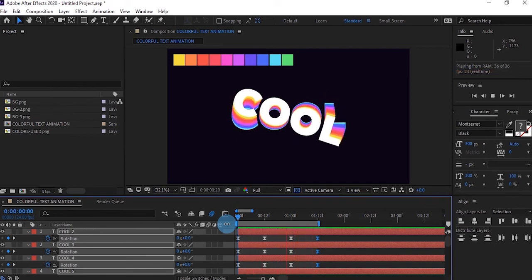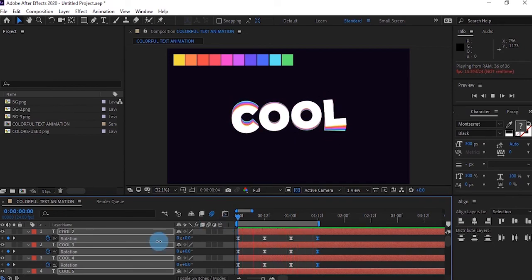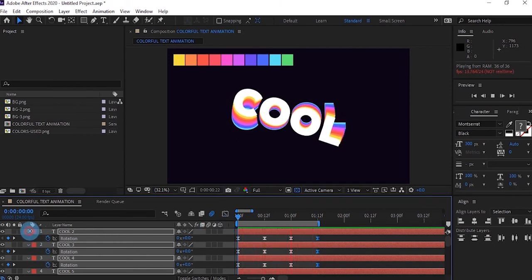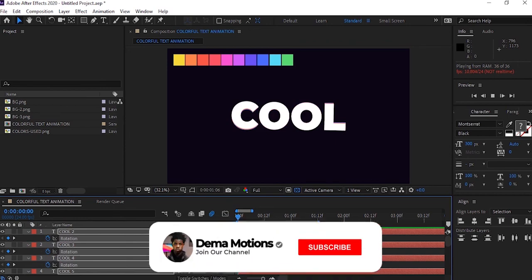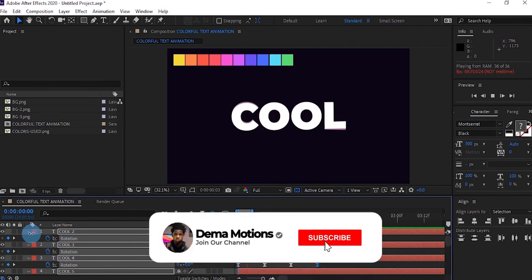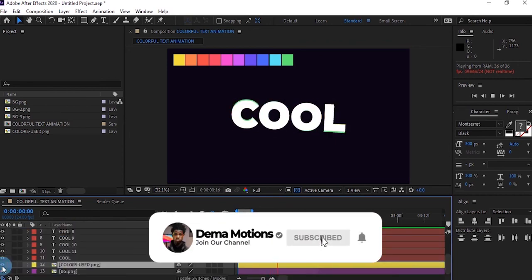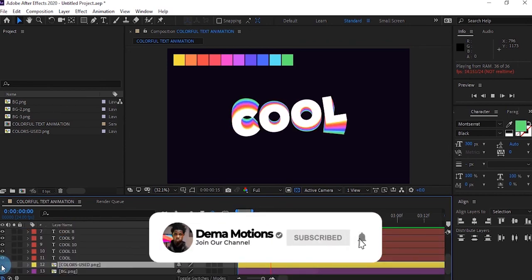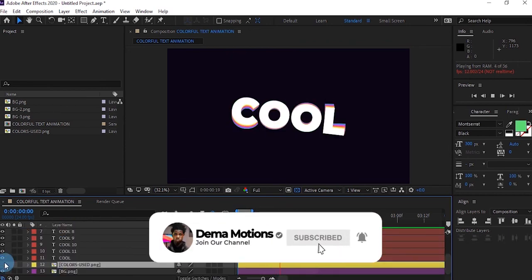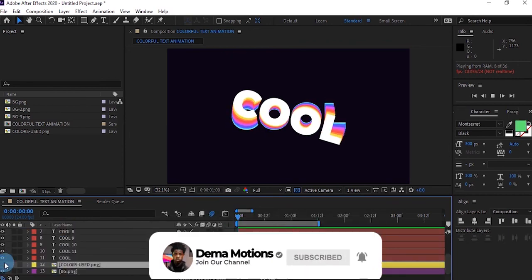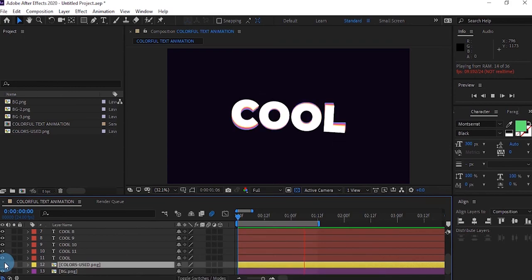That's it for today. You can follow my channel for more tutorials like this. Don't forget to subscribe to the channel and always stay creative. Thanks for watching.